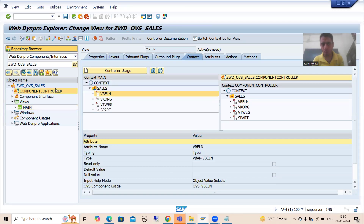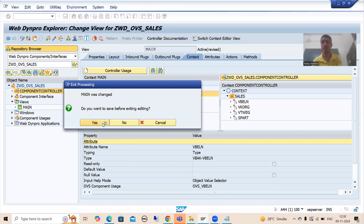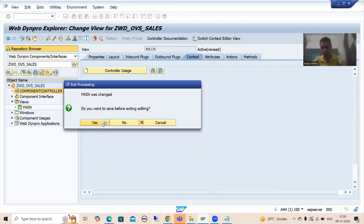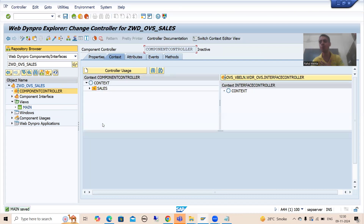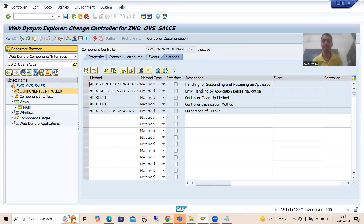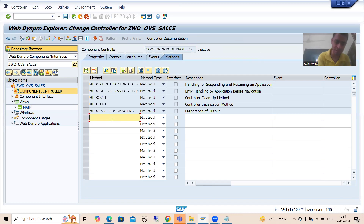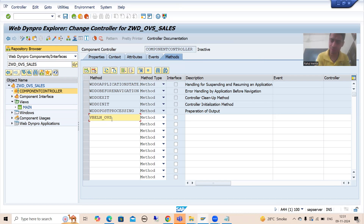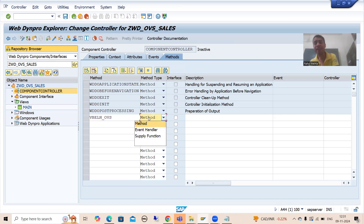Now I will go to the component controller and create a method so that we can write the logic for that OBS. I will go to Methods and create a method. You can give any name to the method — it is totally your wish. I'm giving the name VB_ELN_OBS. Now I will set the method type as Event Handler.